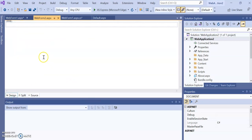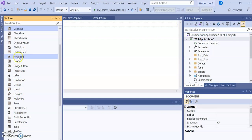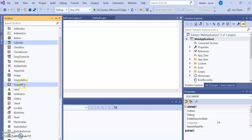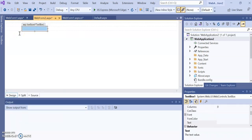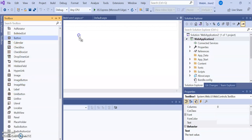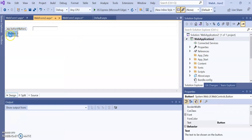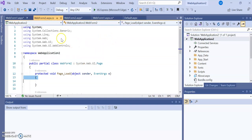We are now in the Design view. Here we can add anything from the Toolbox — these are the server controls. Suppose I drag a TextBox from the toolbox — the TextBox appears here. Then suppose I want to add a Button. Here is a Button. When I double-click the button, a C# page is automatically added — that is the C# (server-side code) page.